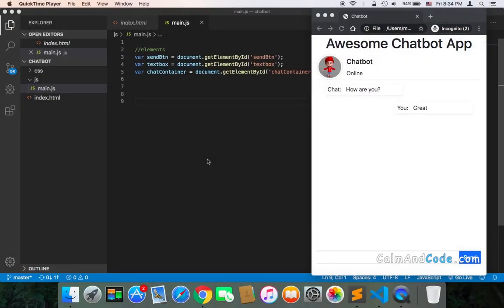Welcome back! Now that we have references to the most important elements and we have the design ready, we can start working on sending the message.